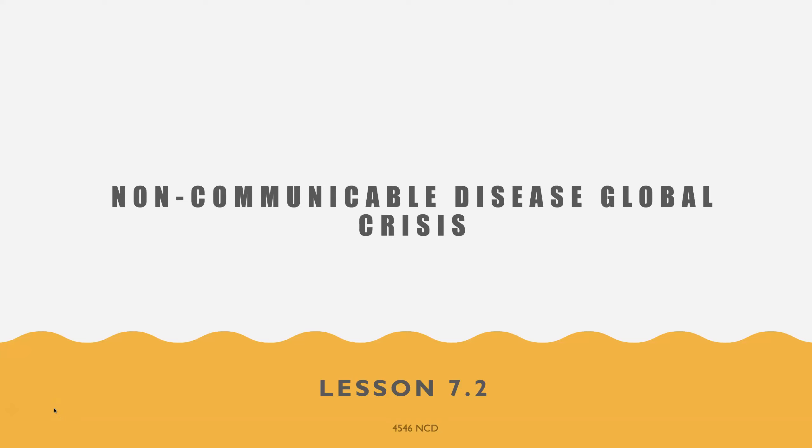Hi everyone, welcome to Non-Communicable Diseases and the Global Crisis, Lesson 7.2.